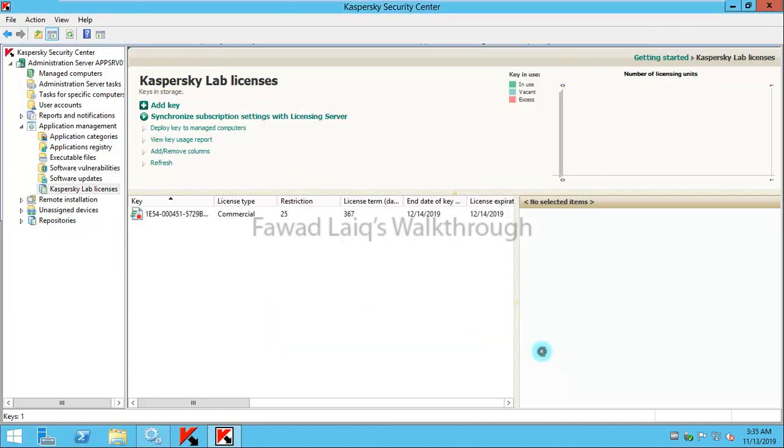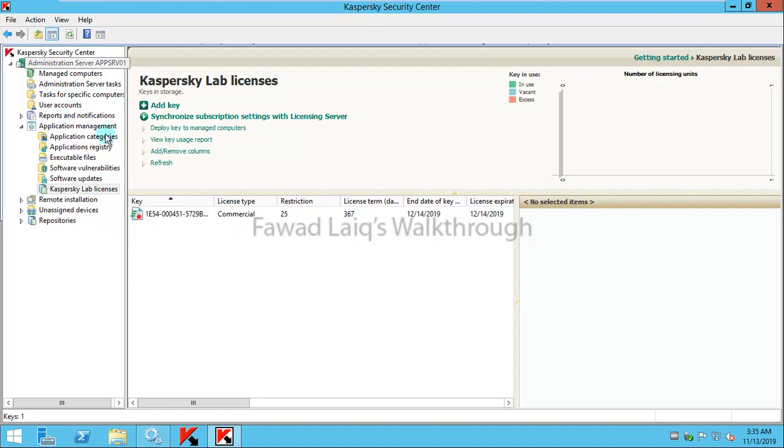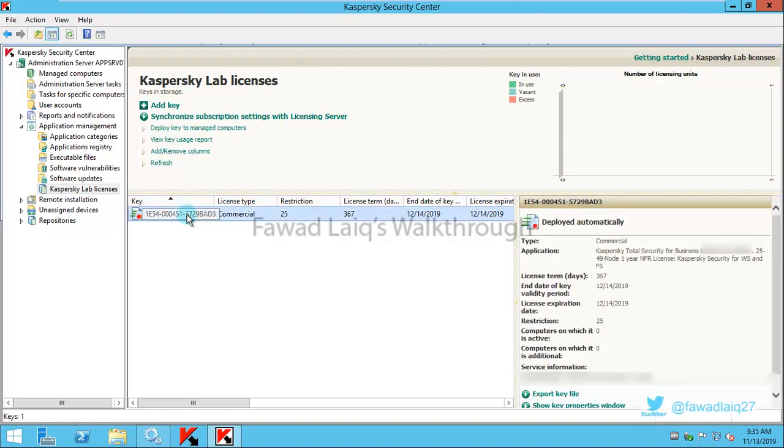And Finish, it will automatically add my license key over here and it will push this across to all those computers which are being managed in Kaspersky itself. But just in case if you feel this is not happening...